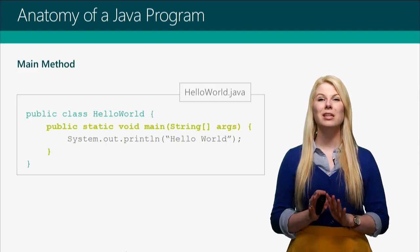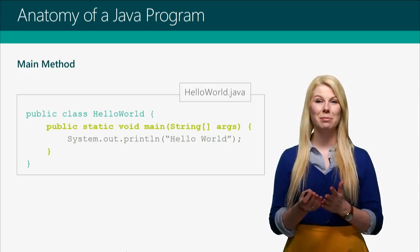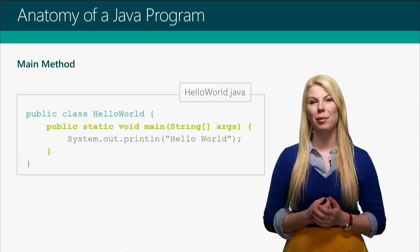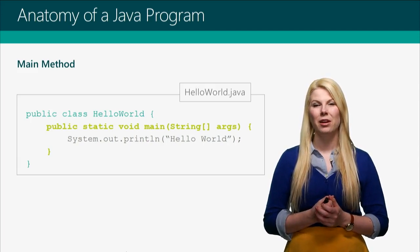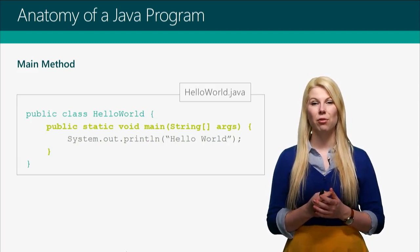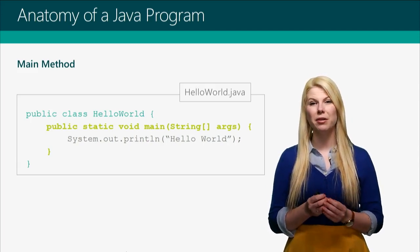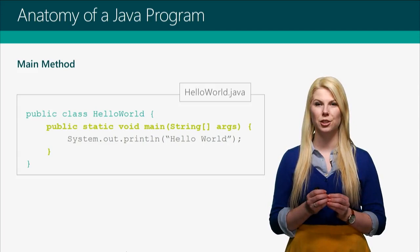But I promise, if you're using an IDE like Eclipse, it'll probably add that in for you. Now that we've got these two lines of code, there's a few characters you're going to want to pay close attention to.